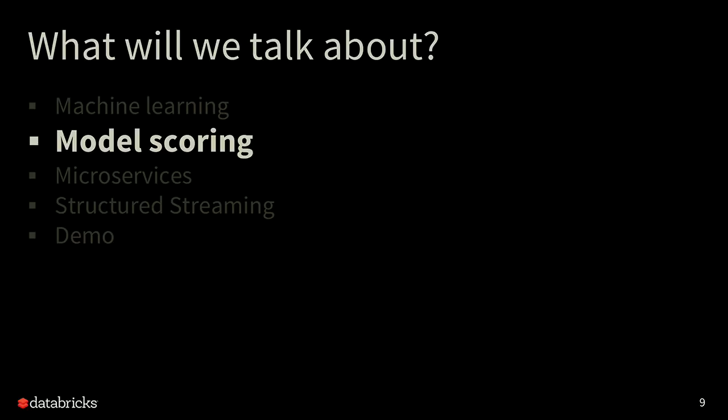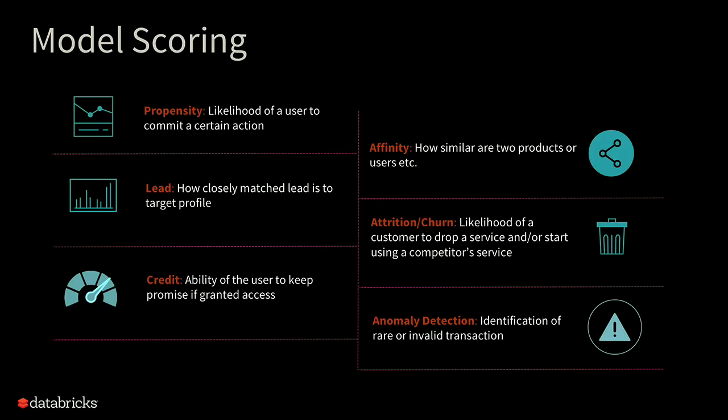Scoring can be defined as the process of generating values based on a trained machine learning model. Historically, model scoring has been quite commonplace. Even though we don't talk about it generally, it's been used for many decades, across industries. For example, propensity scoring, if you want to find out the likelihood of a user to commit a certain action, affinity scoring where you want to bucket similar users or products together. Credit scoring, which is a more common one, and anomaly detection. They're all examples of model scoring.